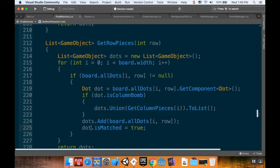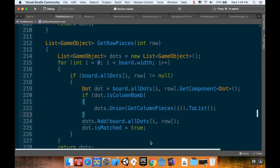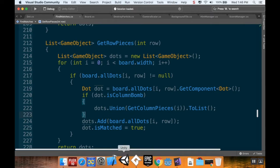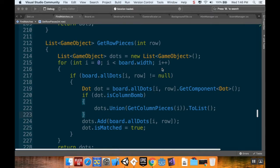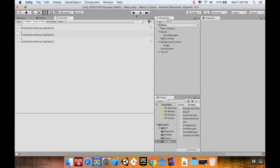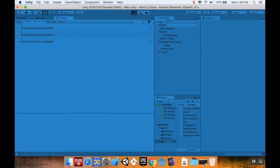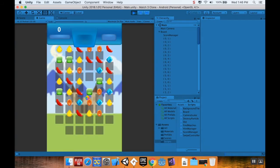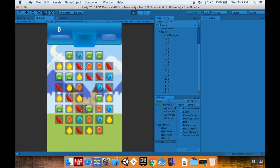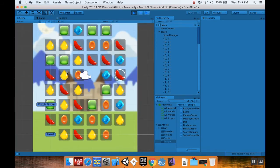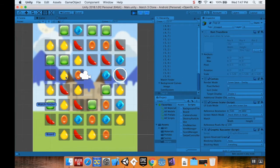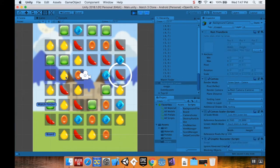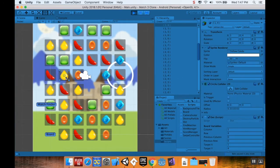All right, cool. So I'm going to save my script, and that should be all we have to change. If I pop back into Unity here, I'm going to hit play and we're going to test this out.